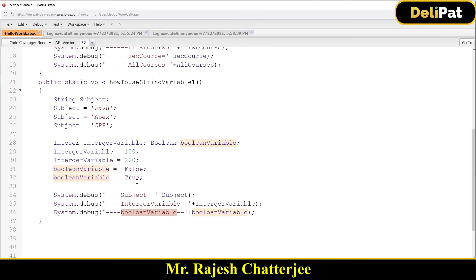We have discussed how to take a variable, how to assign a variable value, and how to print the variable inside System.debug. Now I'm going to talk about something called collection.